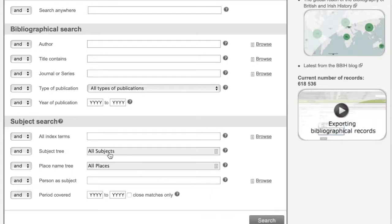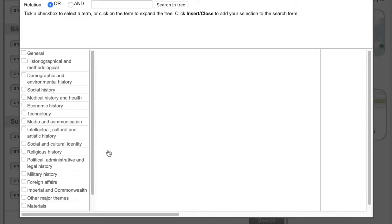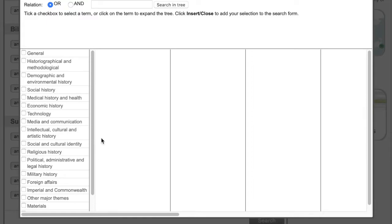The subject index, with its linked hierarchy of 8,000 terms, means you can explore subjects vertically and horizontally, narrowing down or going laterally to see the range of topics that the BBIH covers.